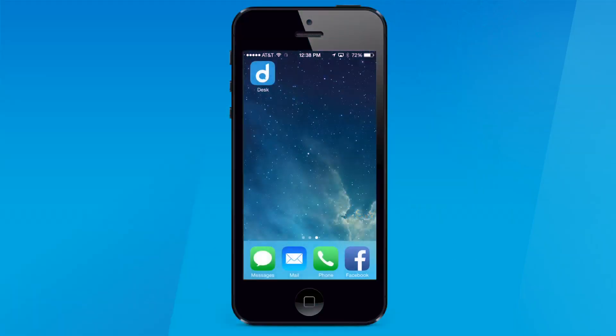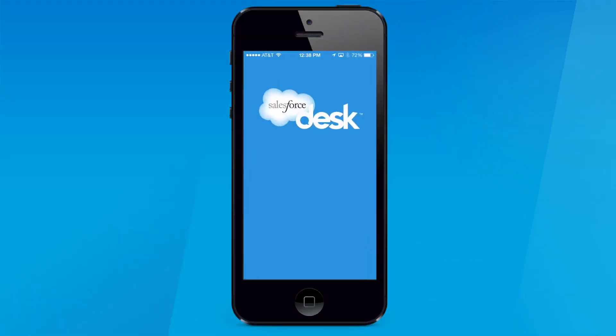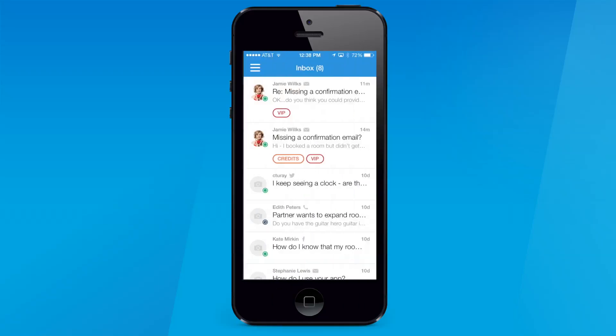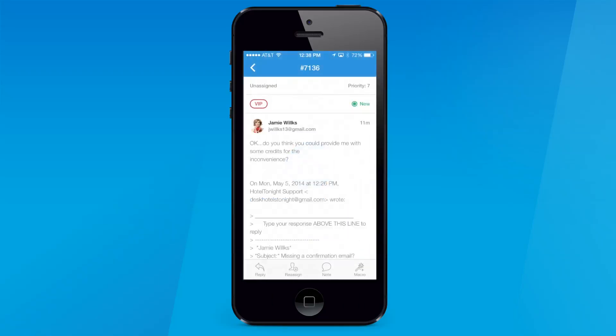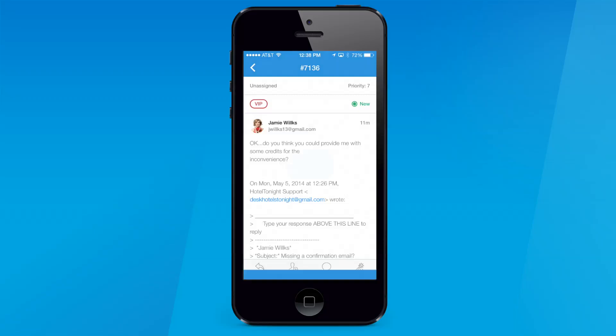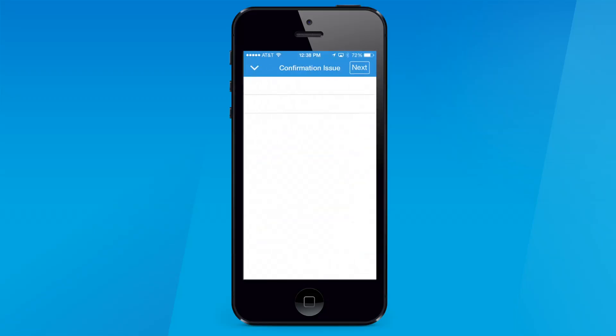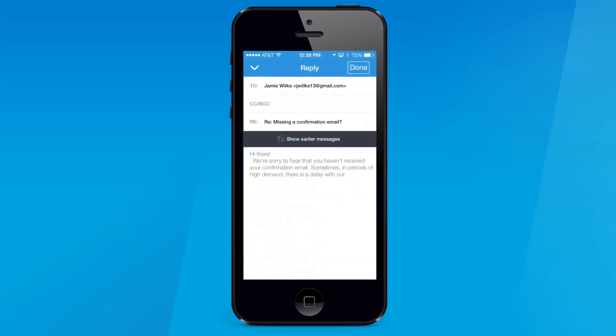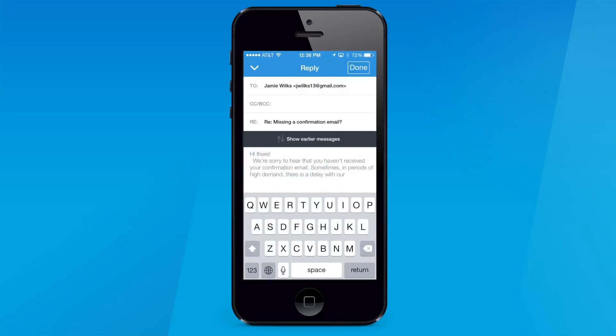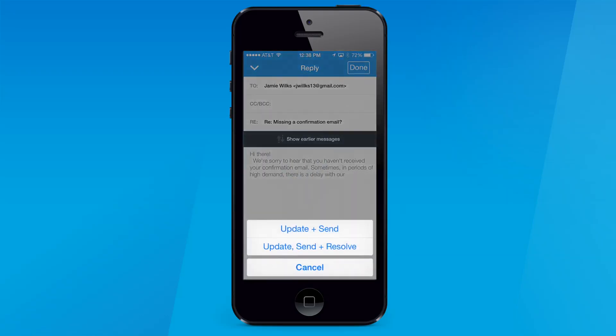Now you can resolve cases on the go with the new desk.com mobile app for iOS. We redesigned the app with you in mind to make it intuitive, easy to use, and a smoother experience from beginning to end. Now you can manage your caseload and conveniently respond to customers on the go faster than ever.